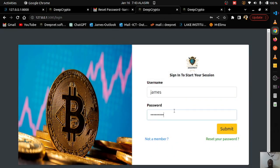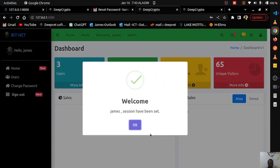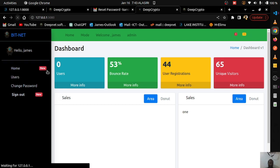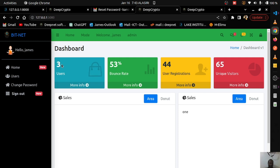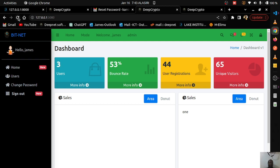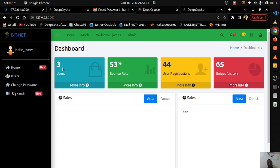After logging in with the new password, refreshing the page shows the user count briefly as zero then jumping to three. This delay is because data is being fetched from the API — before the response arrives the state is zero, and once the data comes back the state updates to the correct value.